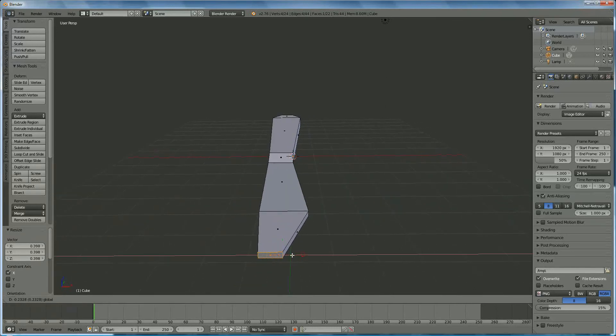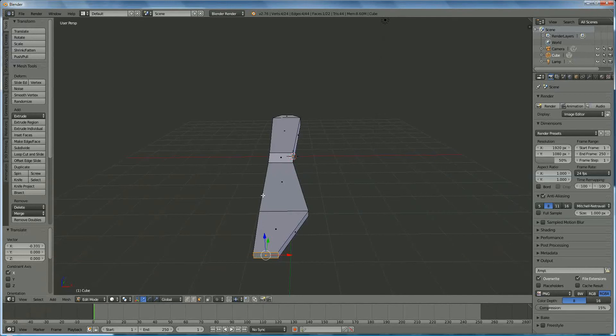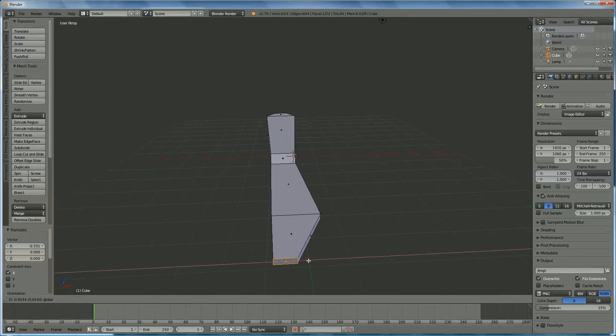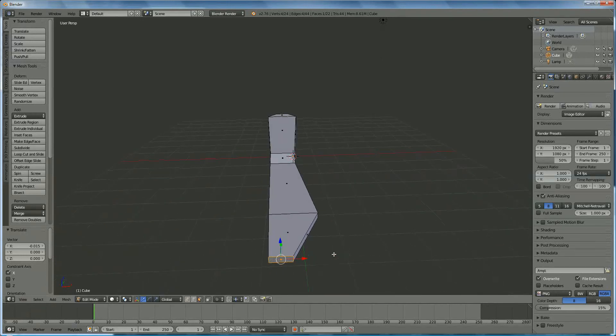And we reposition it, again, this in line with the other one. Good.